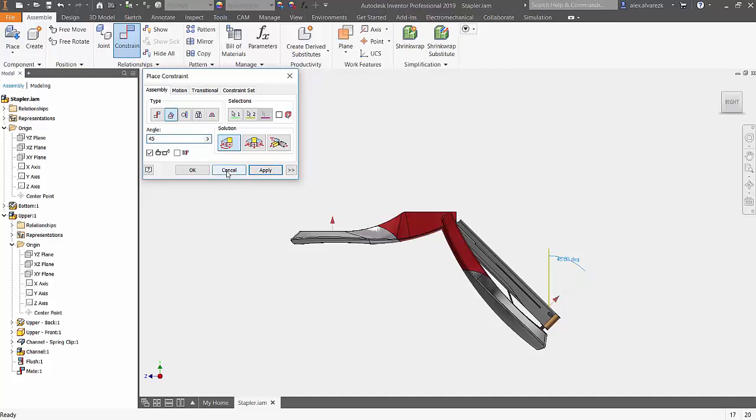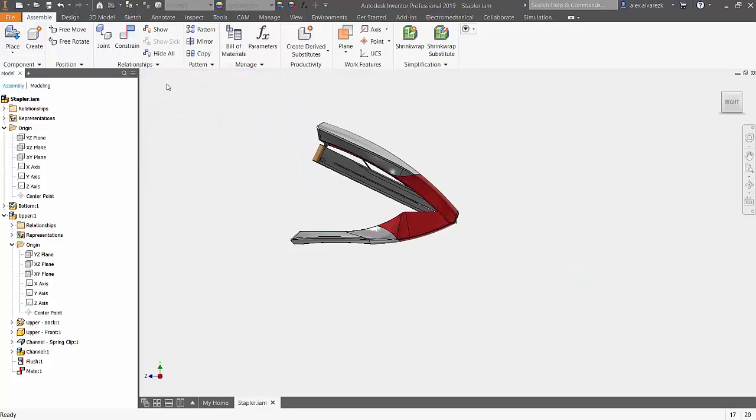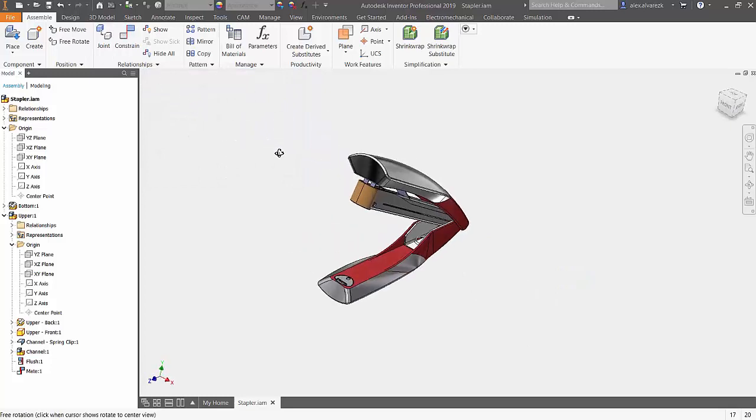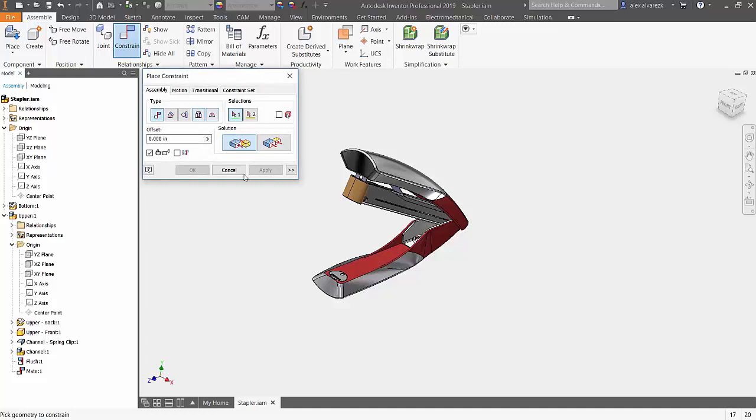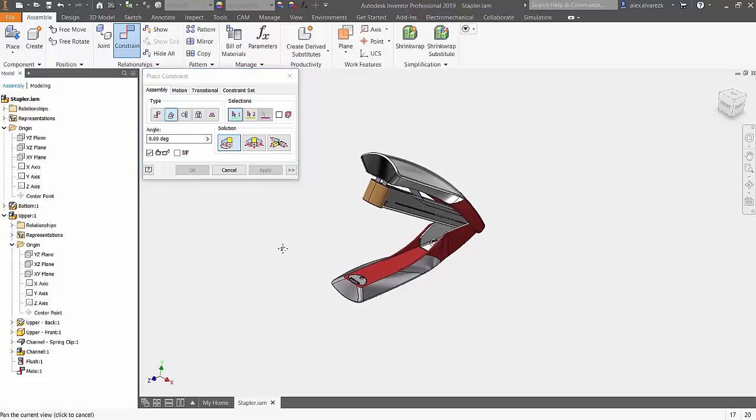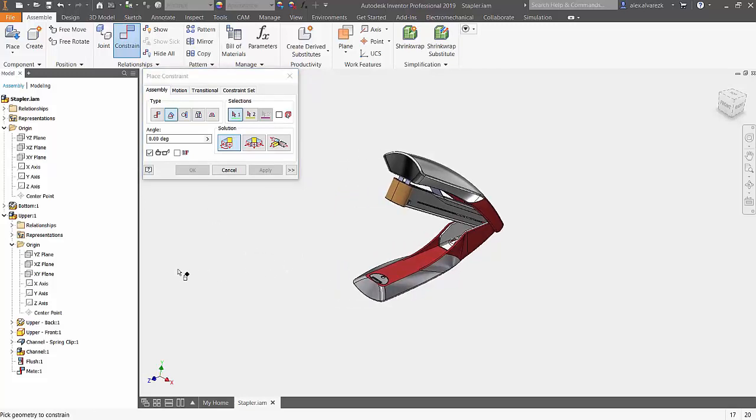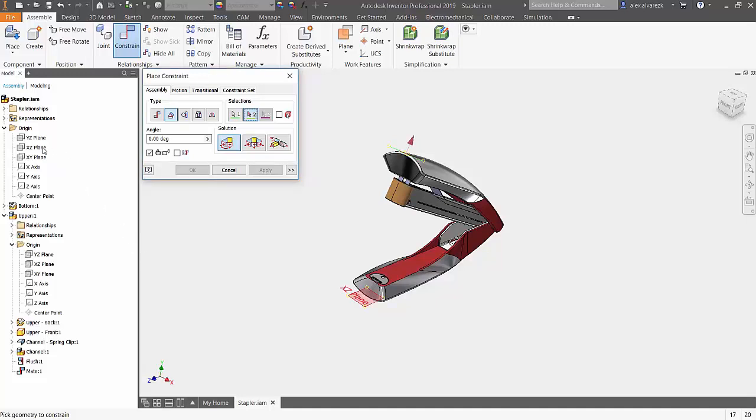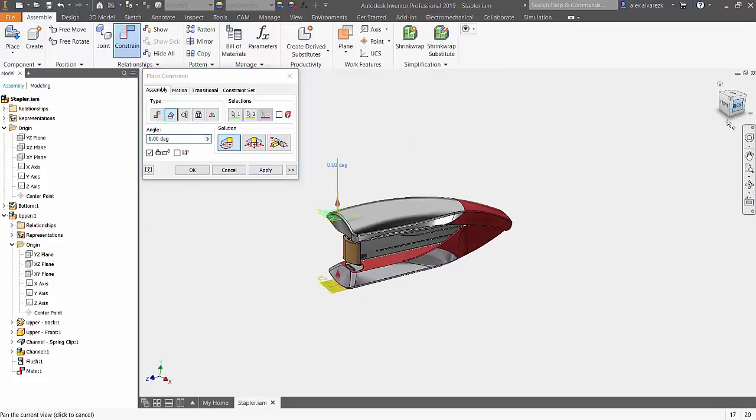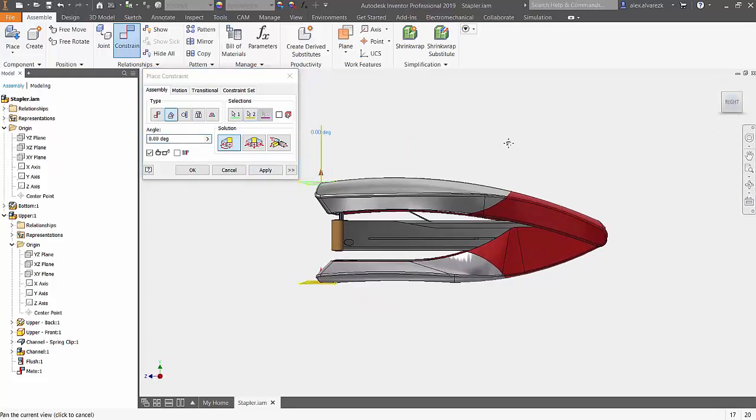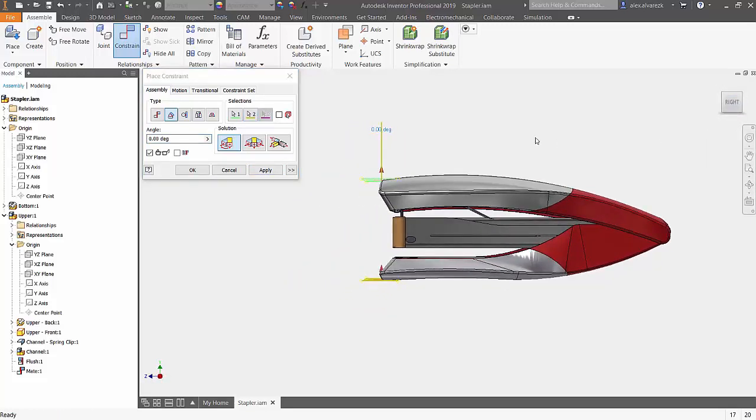Instead, this time let's go ahead and select planes. Once again selecting the angle constraint directed angle. Let's locate the upper component and select the XZ plane from it, and we're also going to want a fixed plane. In this case, the assembly environment's XZ plane. Note the difference - this time at zero degrees it's fully closed.